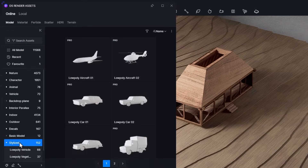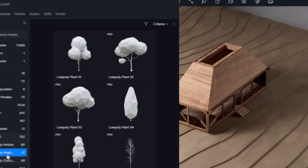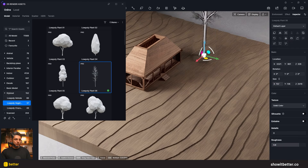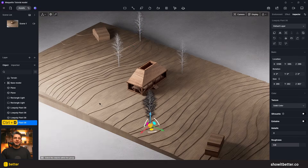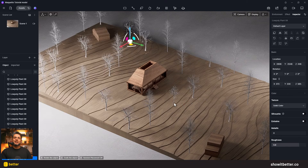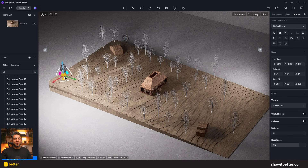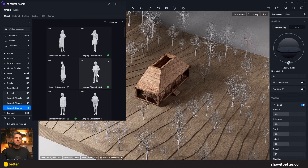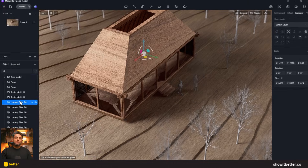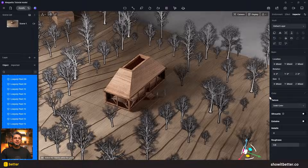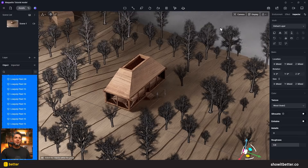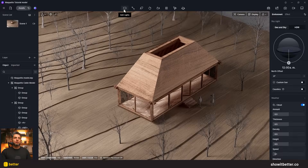Now let's add maquette-style trees and characters. I'll go to Assets, Models, Stylized, and select the type of tree I like. I'll add it to the model, scale it down, and duplicate it around the maquette with Ctrl+D. I'll repeat the same process with a second and third type of tree — the more variation the better. Then I'll place some characters in the scene. In the Layer panel, I'll select all the trees and change their material to a wood grain material.